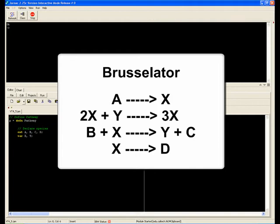However, as X increases exponentially, it also removes Y exponentially. The result being that at a critical point, the second reaction stops due to lack of Y, and the concentration of X collapses.